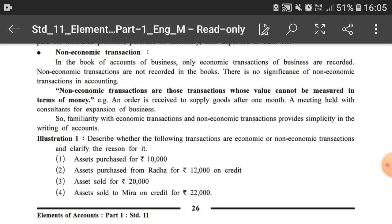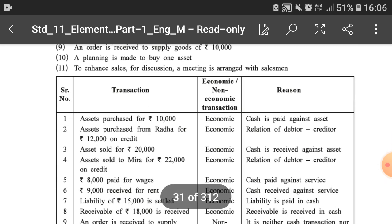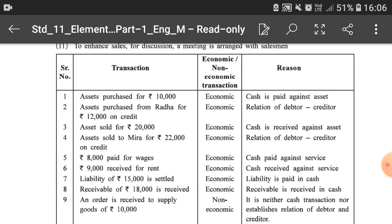Now let us understand Illustration number 1 from your textbook: describe whether the following transactions are economic or non-economic, and clarify the reason. The first transaction — assets purchased for rupees 10,000 — is an economic transaction because cash is paid against an asset. The second — assets purchased from Radha for rupees 12,000 on credit — is also an economic transaction because even though it is a credit transaction, the relation of debtor-creditor is created.